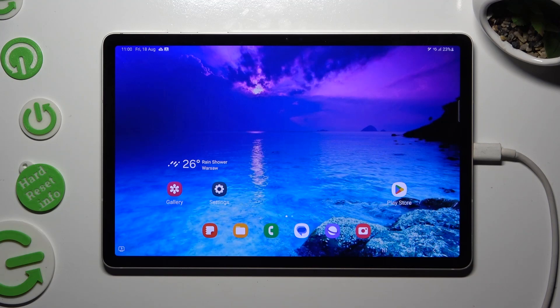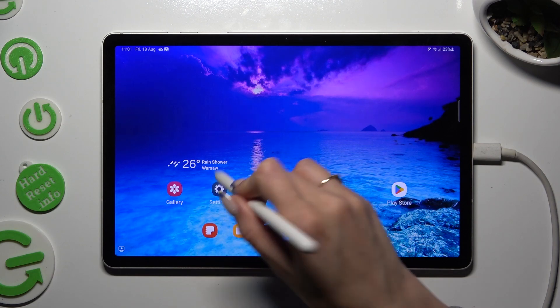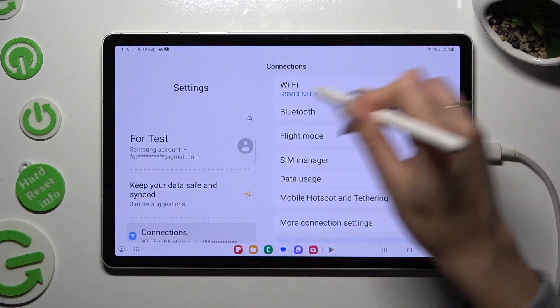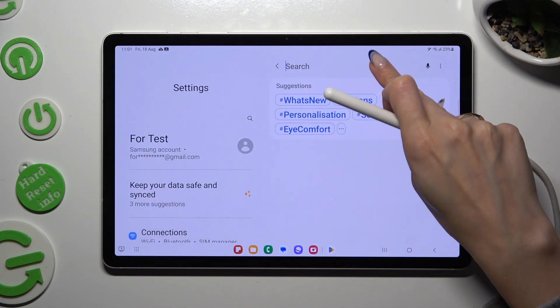Hi, in front of me is Samsung Galaxy Tab S9, and today I would like to show you how you can change and customize your keyboard's theme.